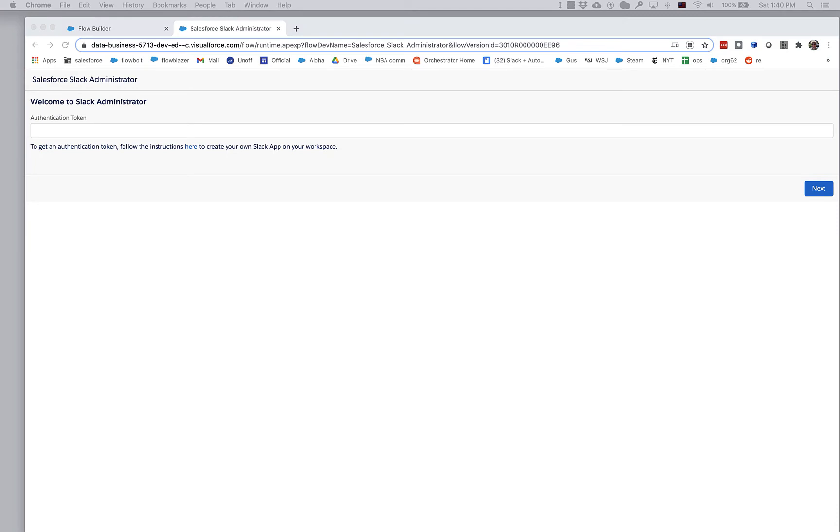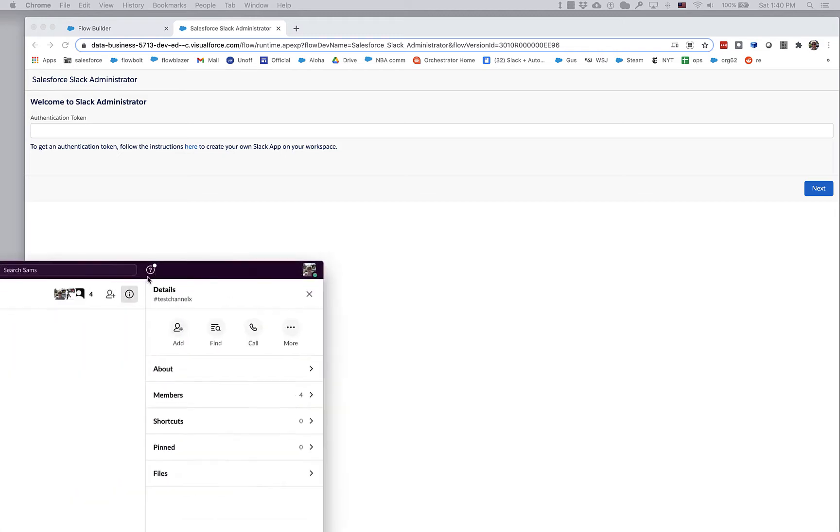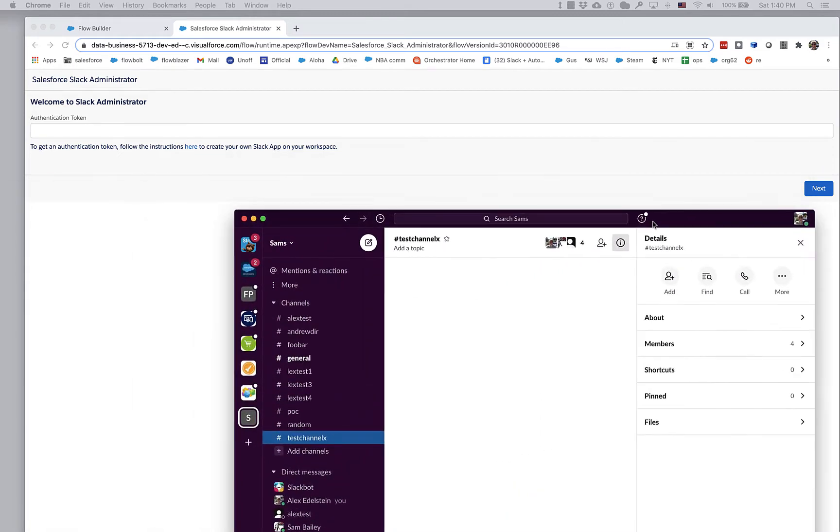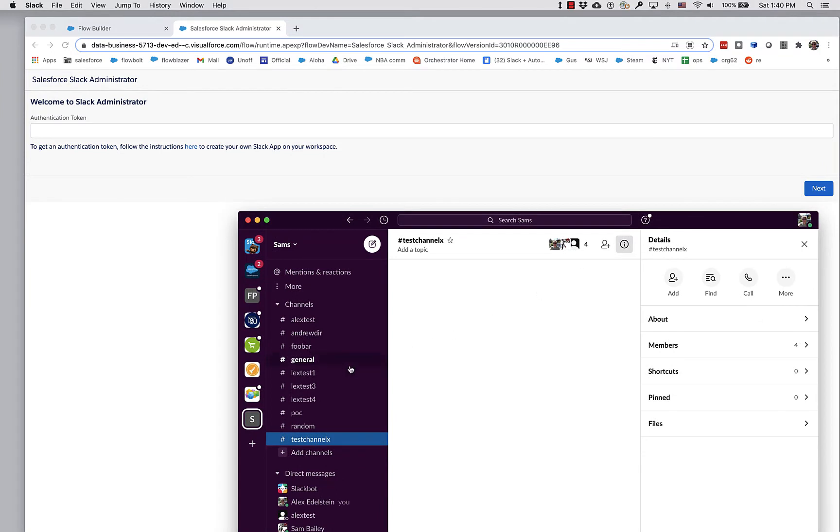I am going to bring over here a Slack workspace that I have been working on. So here we have this workspace. It's got some channels.